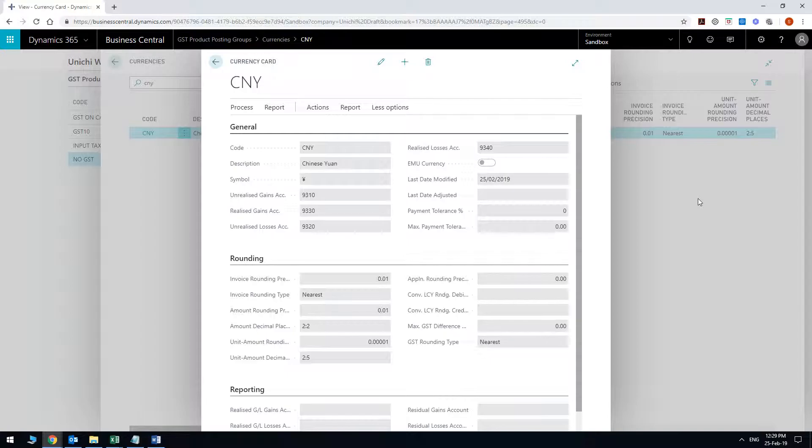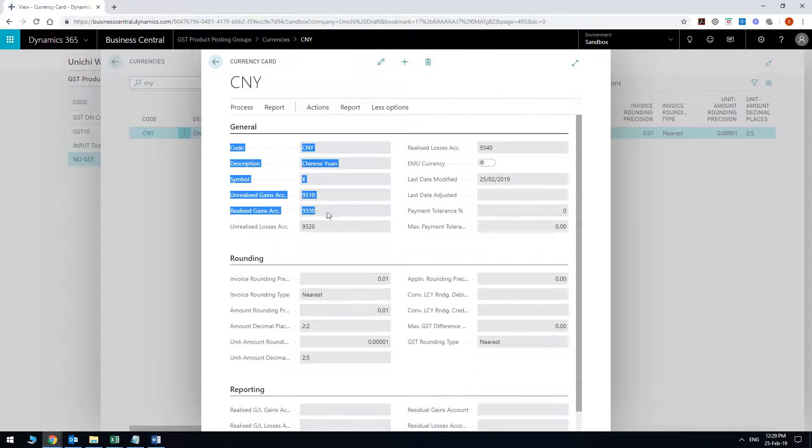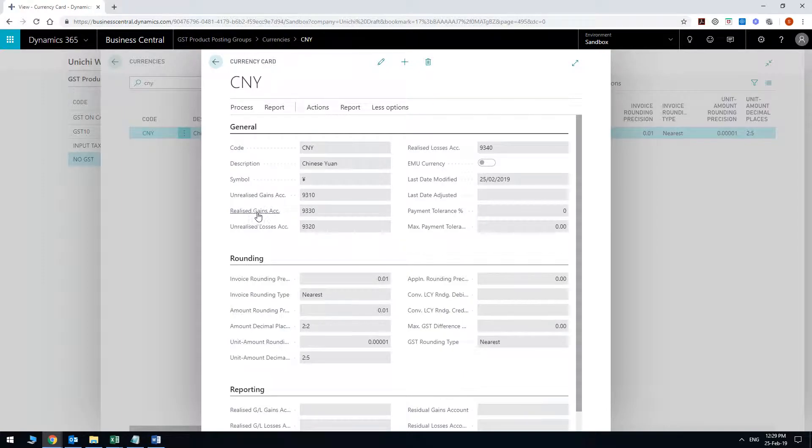So the currency card will have the code obviously and then you type in the description. You have these accounts that are normally empty, the unrealized gains, realized gains, etc.